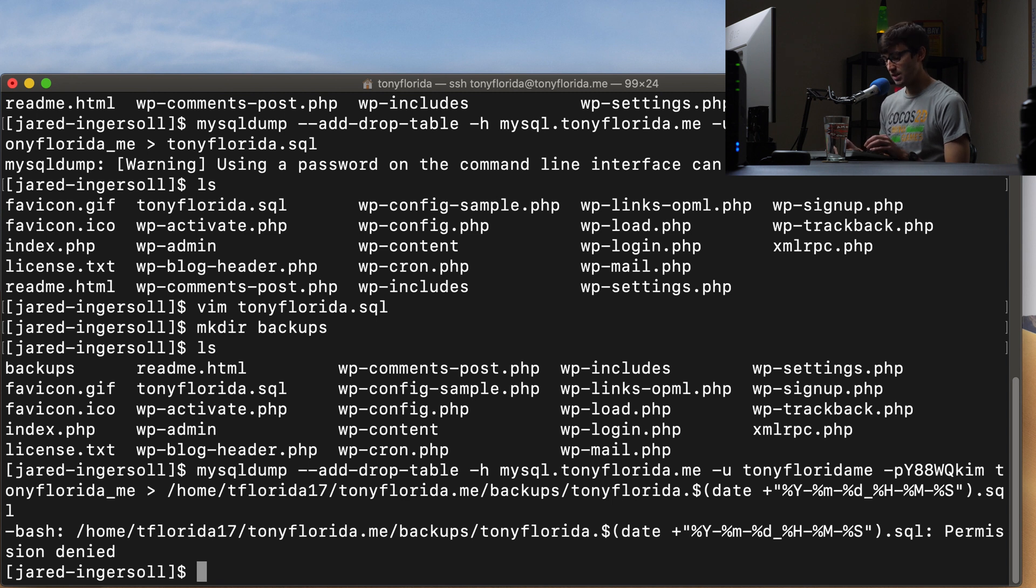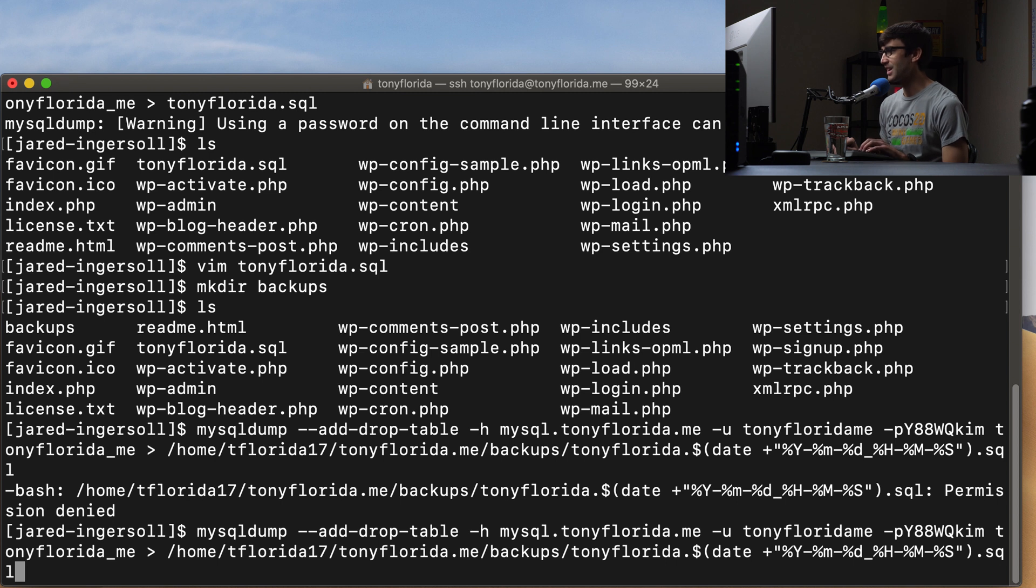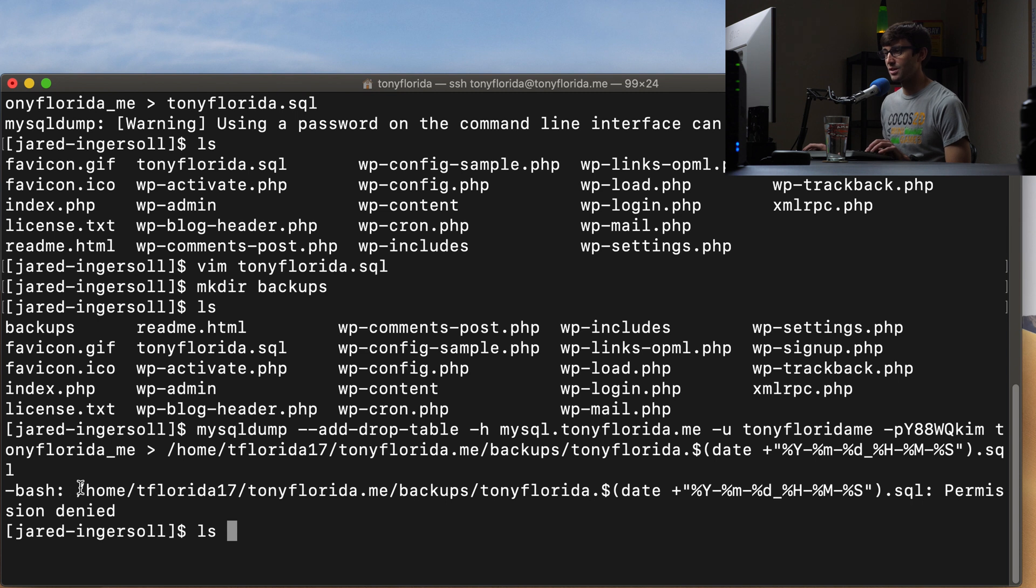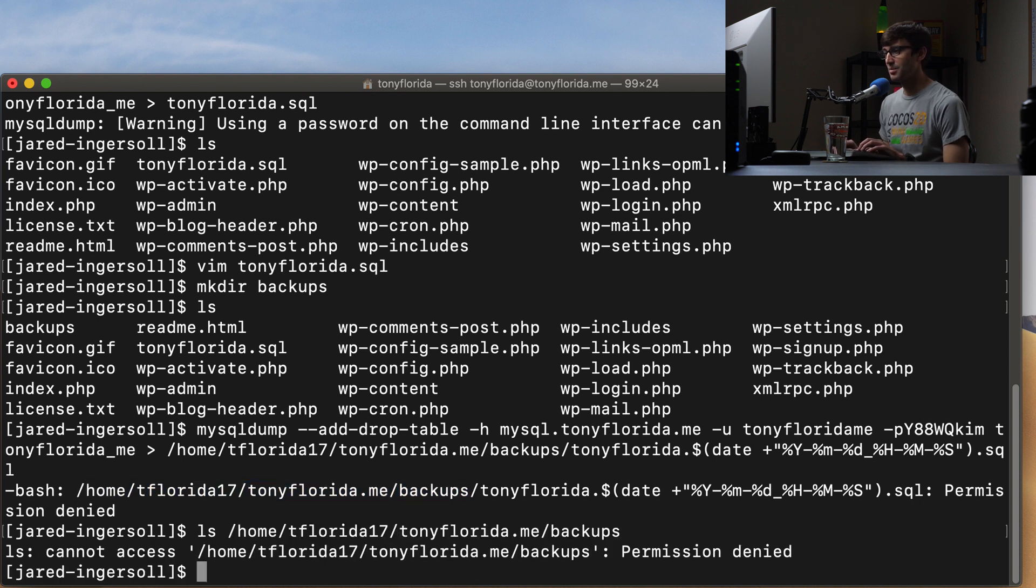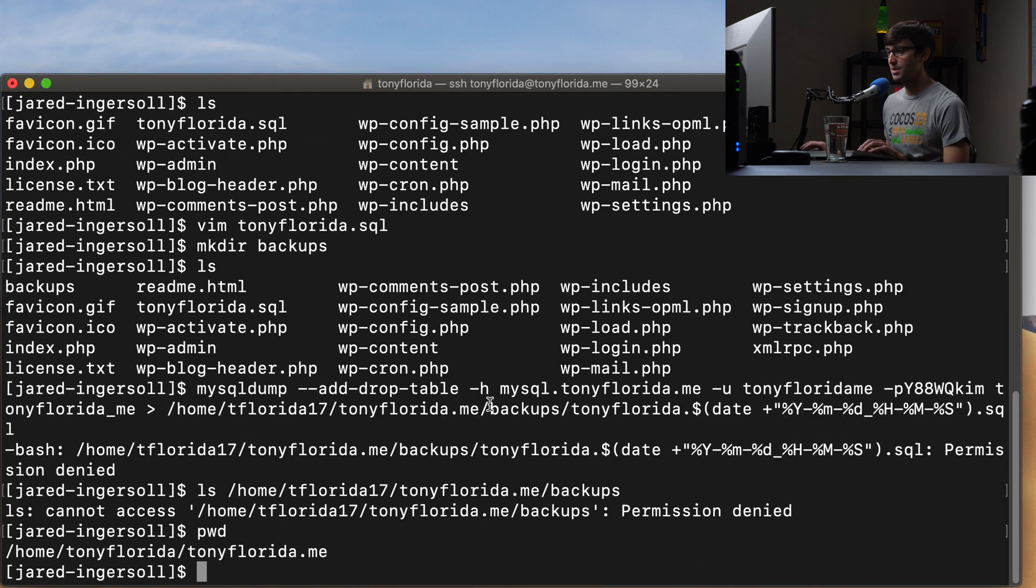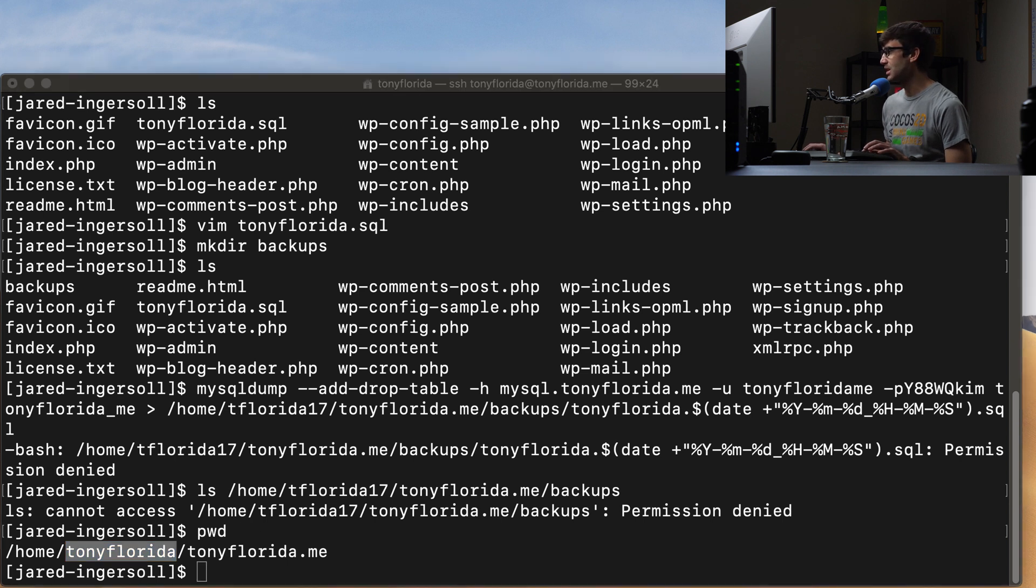And permission denied. So we have to do that. I wonder why that was the case, permission denied, maybe that directory, let's just make sure that we got the directory correct here. So we'll copy this, paste that in. And that's because I have used the wrong directory. So if we look at pwd, it's not tflorida17, it is tonyflorida. So let's make that change here.